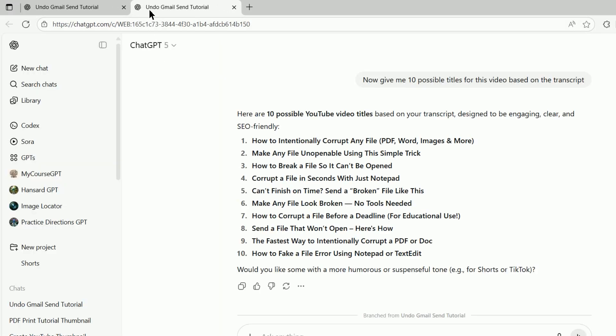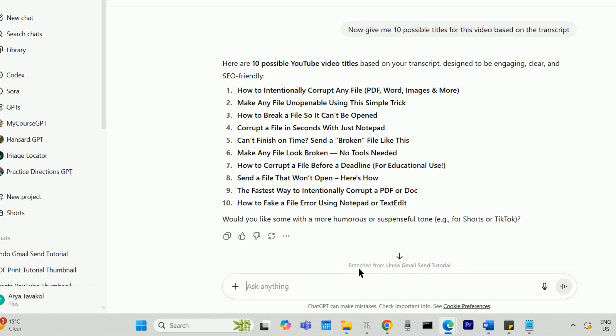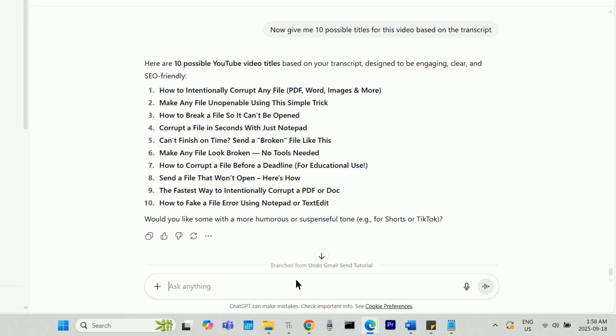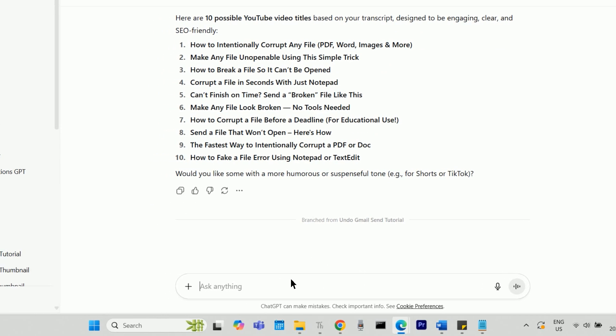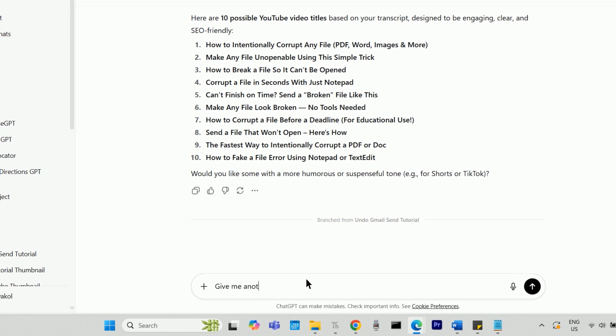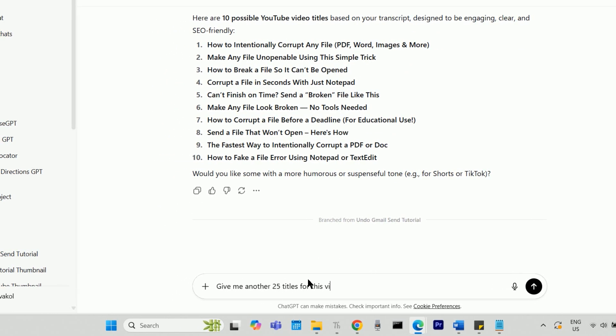The new chat that is opened will retain all the context and history of your chat with a refreshed limit, and so you can continue the same things you were doing in the previous chat in this new chat.